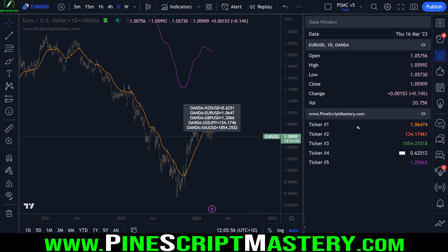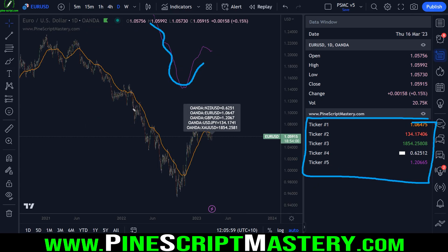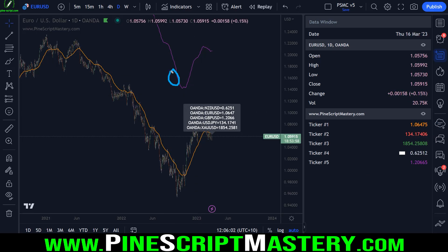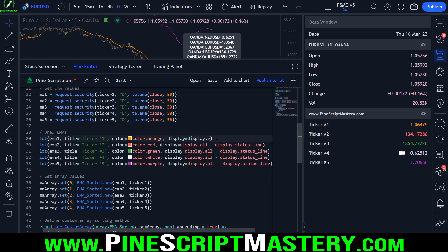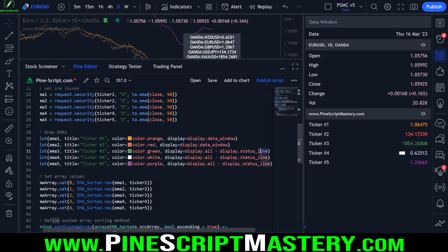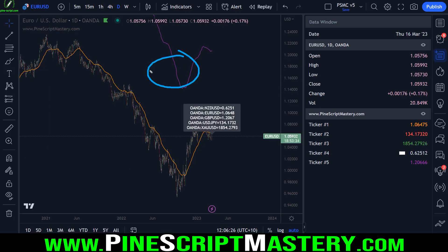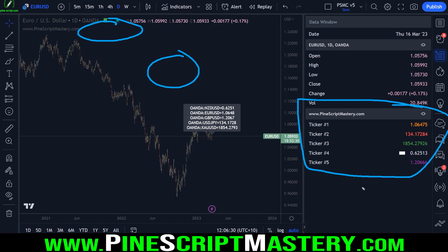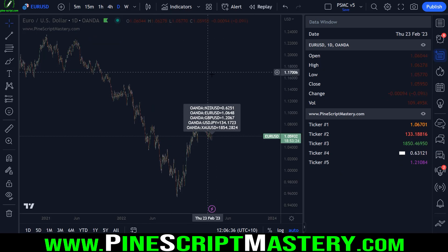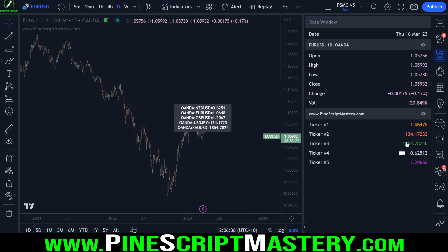If we only want the data to display in the data window — such as in this case where we have these EMAs and we don't want them plotting onto our chart or into the status line, but we do want them in the data window — we can change this to display equals display.data_window. If I copy this, paste it down here, and save my script, these plots should disappear from the chart and status line but still remain in the data window. There we go — amazing. Thank you so much, Waldus, for making me aware of this feature. I'll be using this a lot in the future.